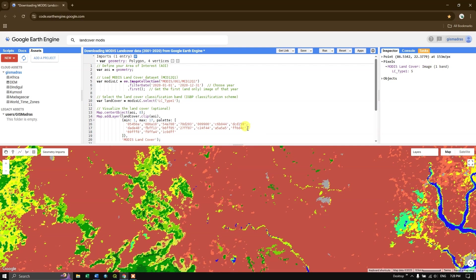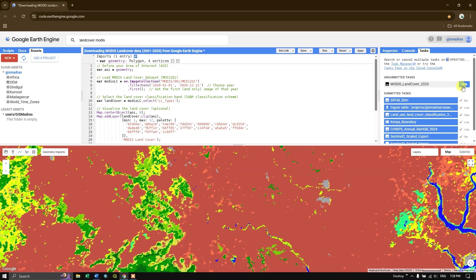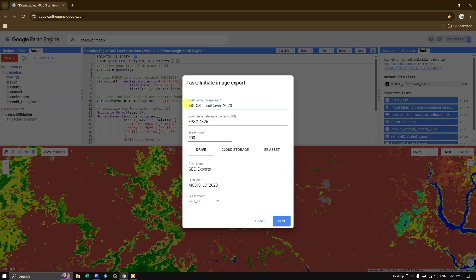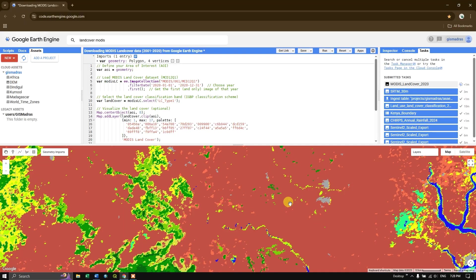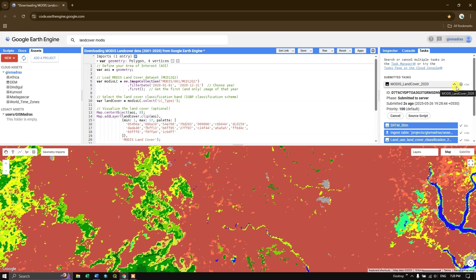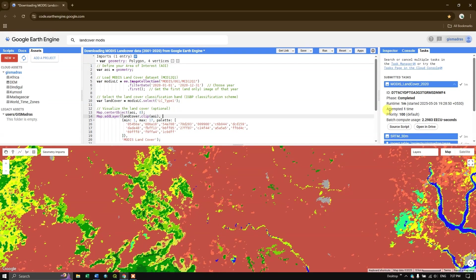To export, go to the Tasks tab and click Run on the export task. You can verify the task name, coordinate reference system, and scale already defined. Set the folder name to 'modis_lc_2020', file format is GeoTIFF, and click Run. The export progress is shown and completes in less than a minute.